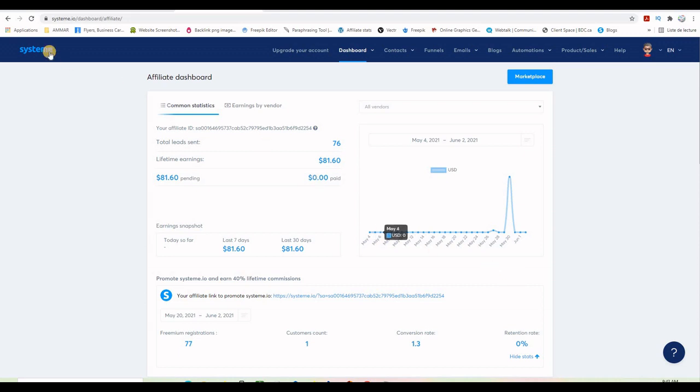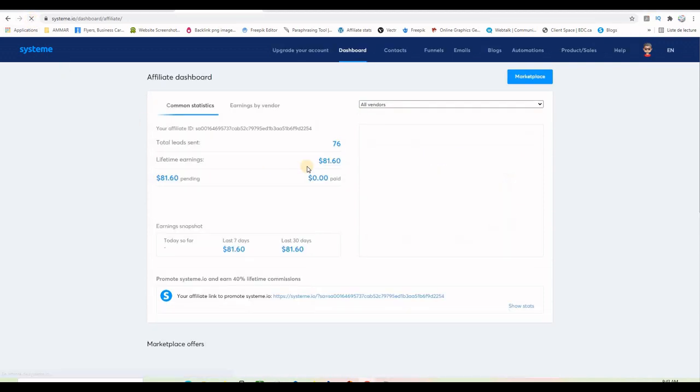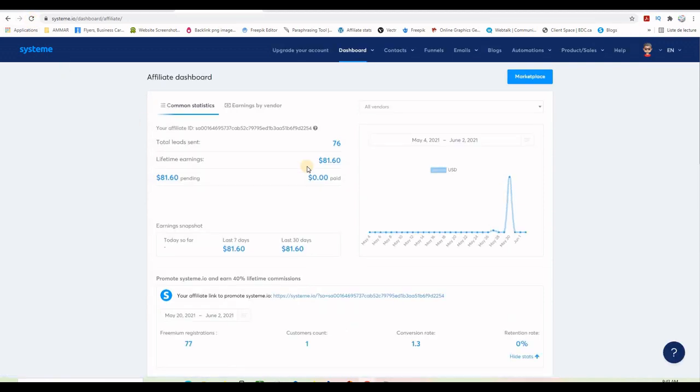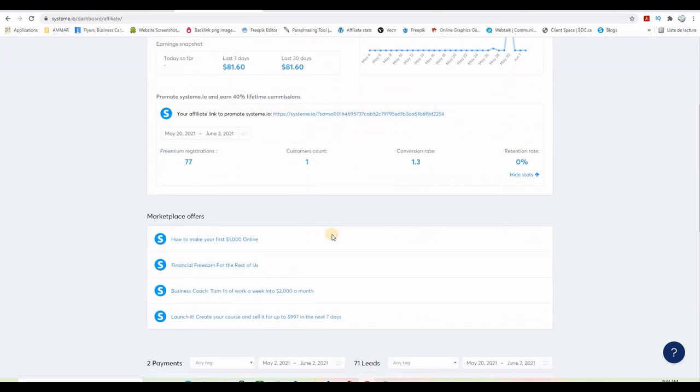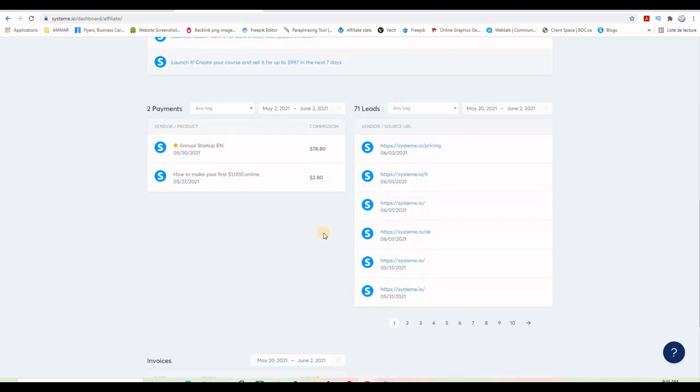This is my affiliate dashboard. Let me just refresh it and as you can see I have 76 leads, some of them took action that resulted in these commissions here. So someone took the annual starter plan and I made 78 dollars commission which is 40 percent.